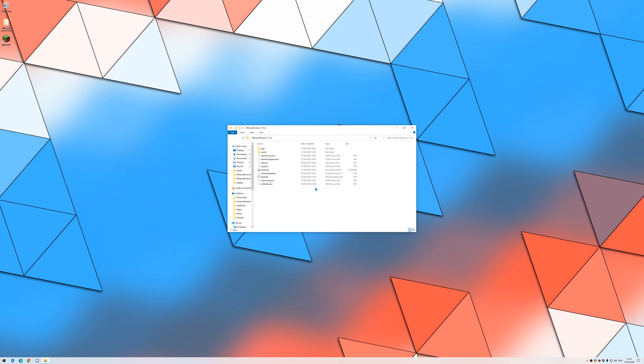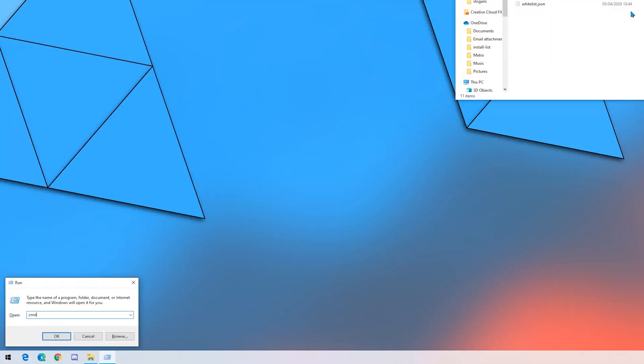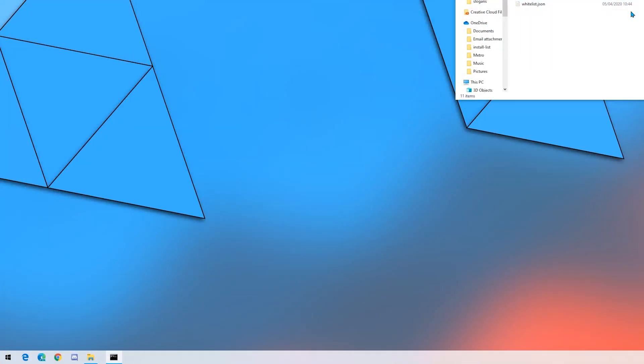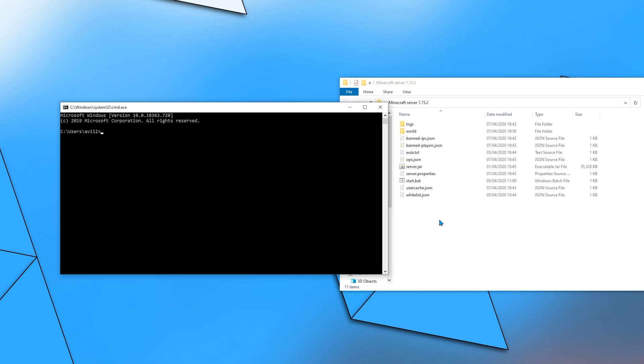The first step is to log in to the router. To enter the router's interface, first open command prompt. I will do so by opening run and typing cmd. Then I will use an application on Windows called ipconfig.